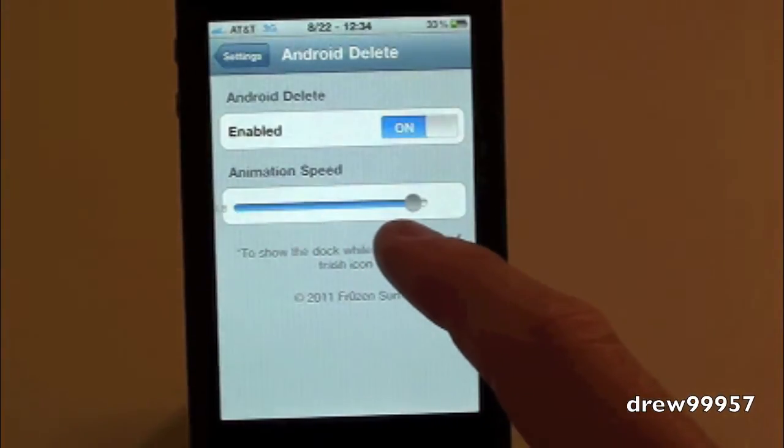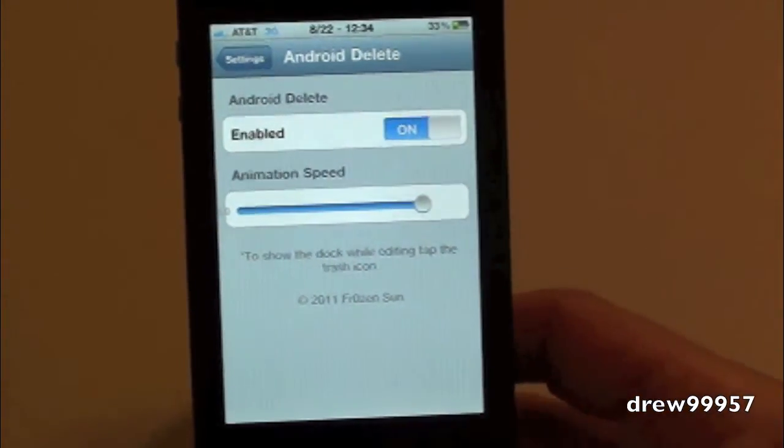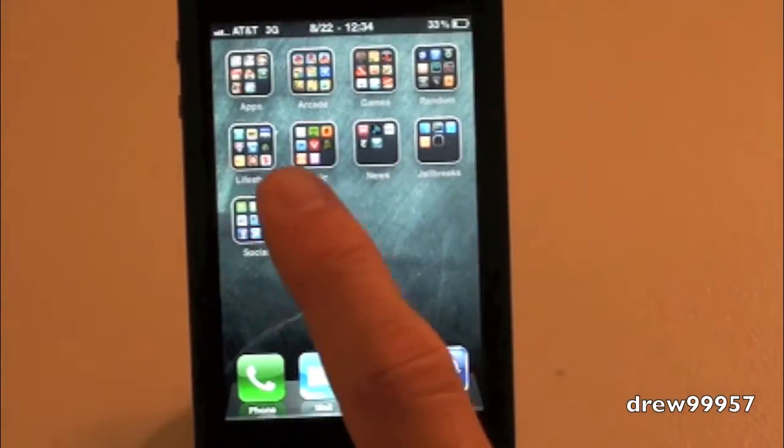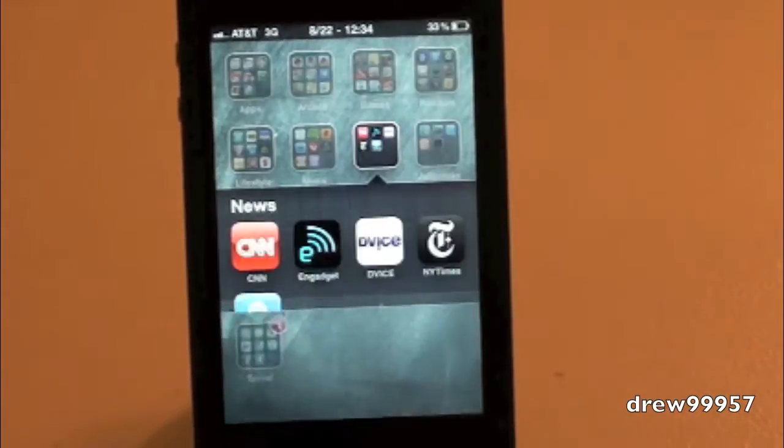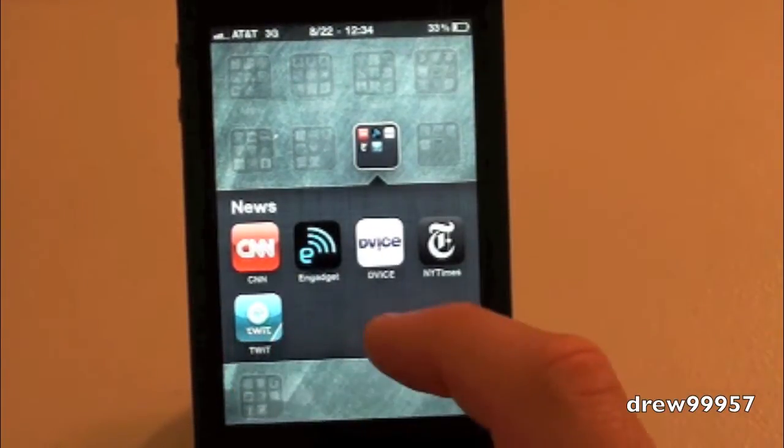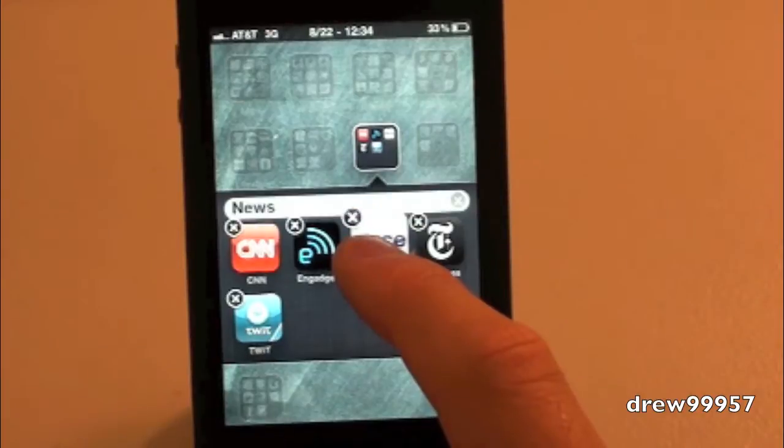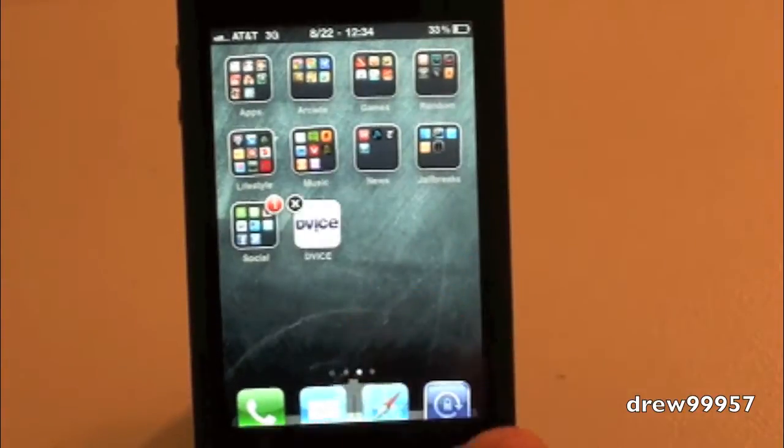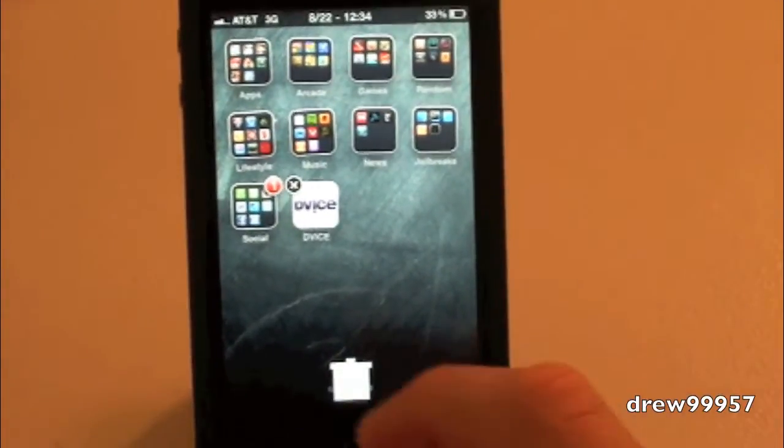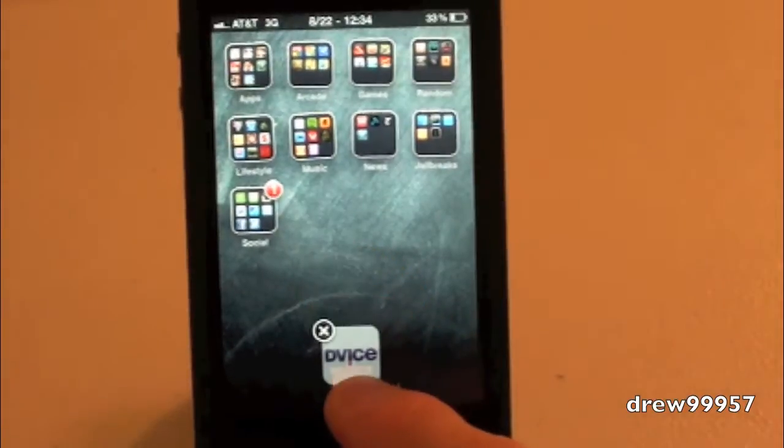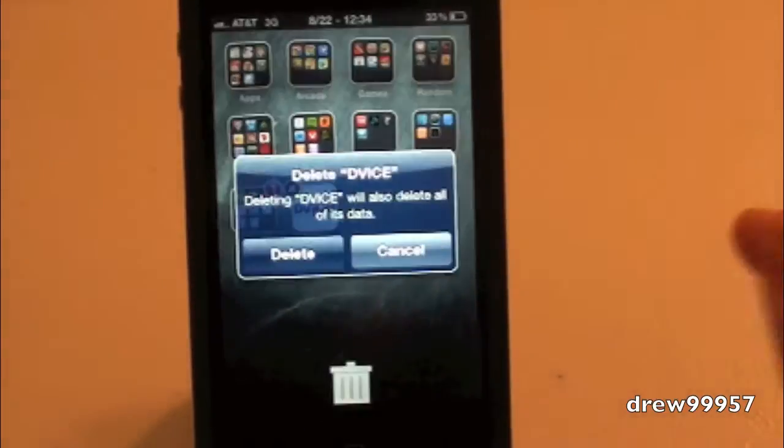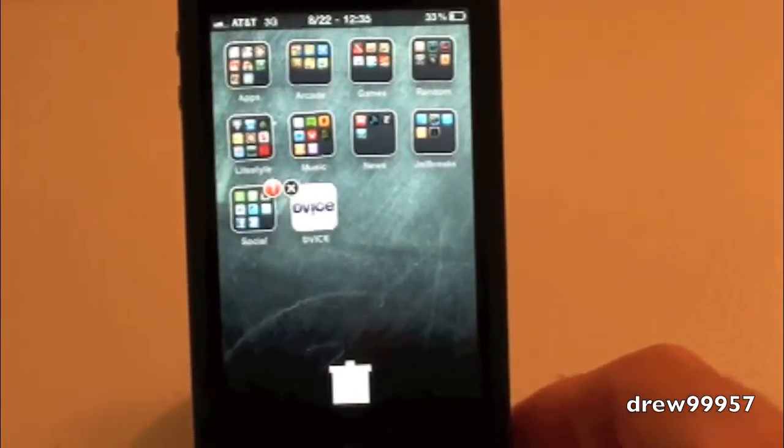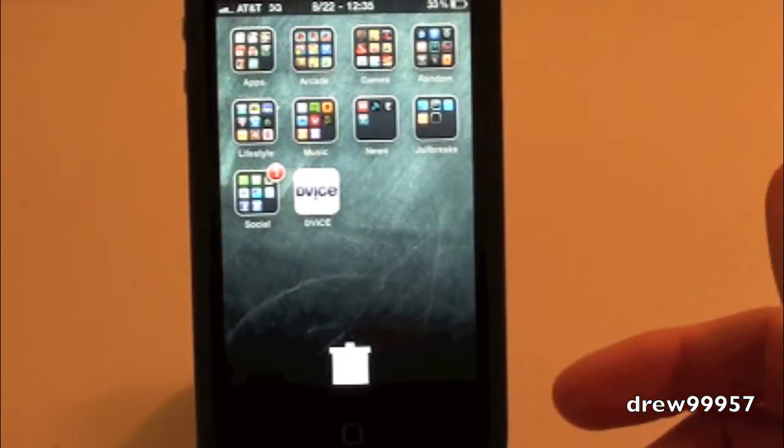adjust it all the way to the top and try this out again. Let's delete an application - let's delete iDevice. Hold it down, drag it back out, there you go - slower animation - and then delete. As simple as that. It's a pretty nice little tweak.